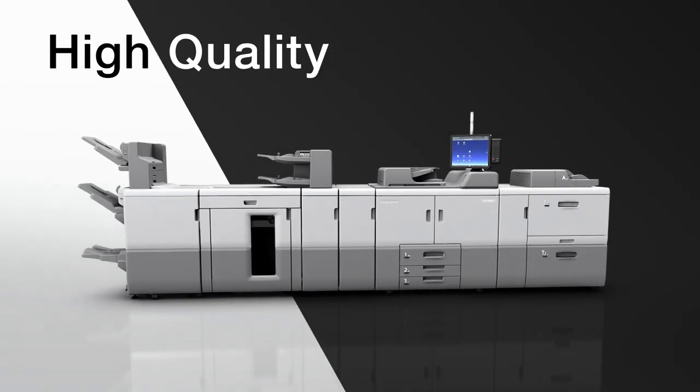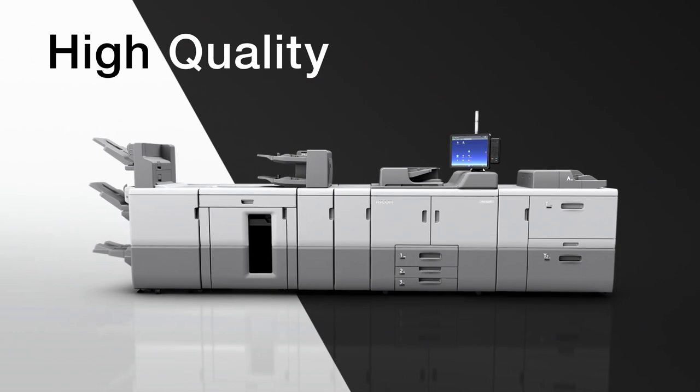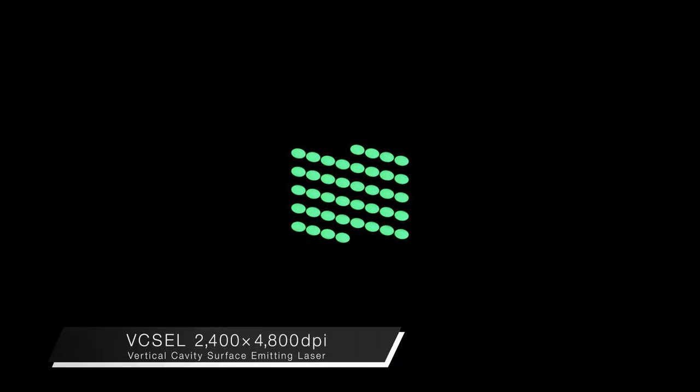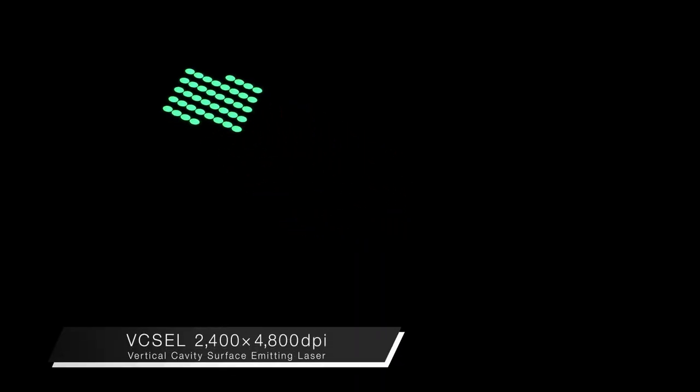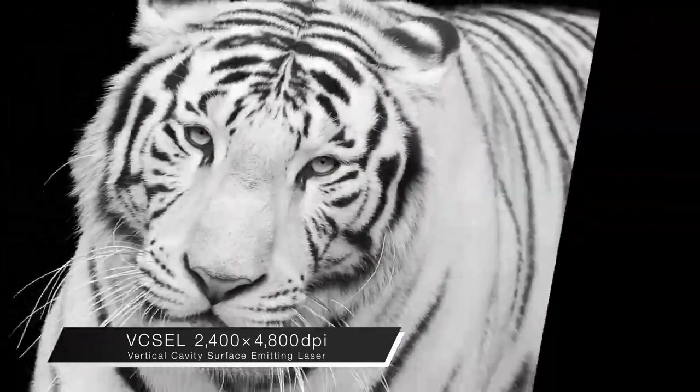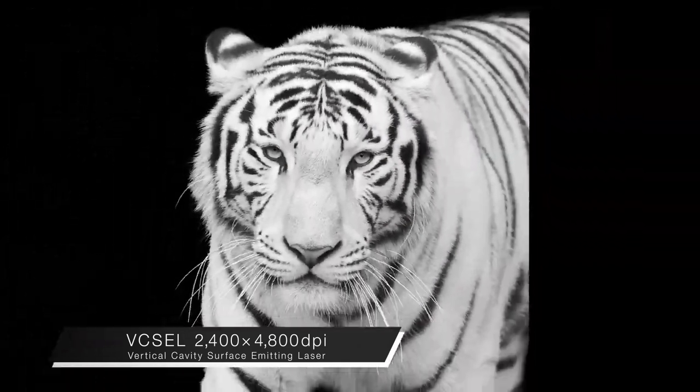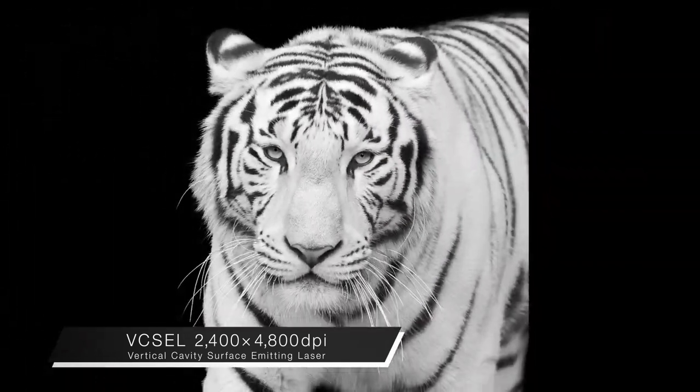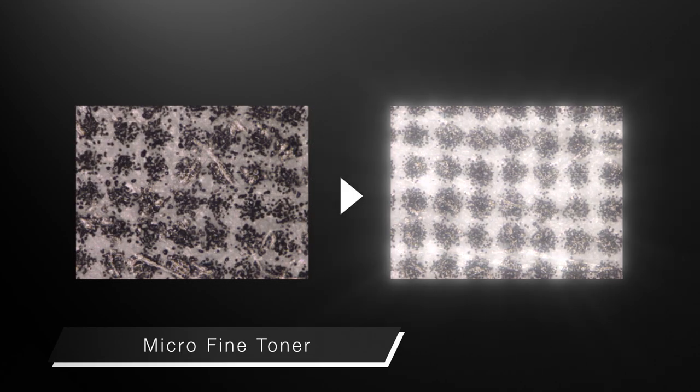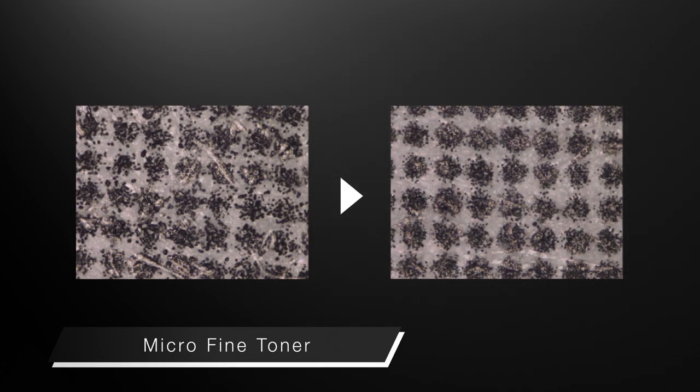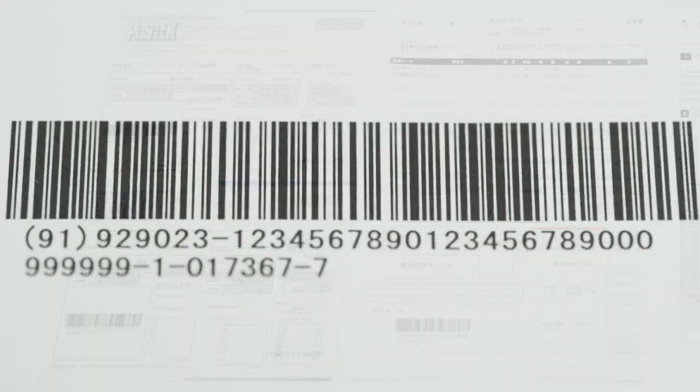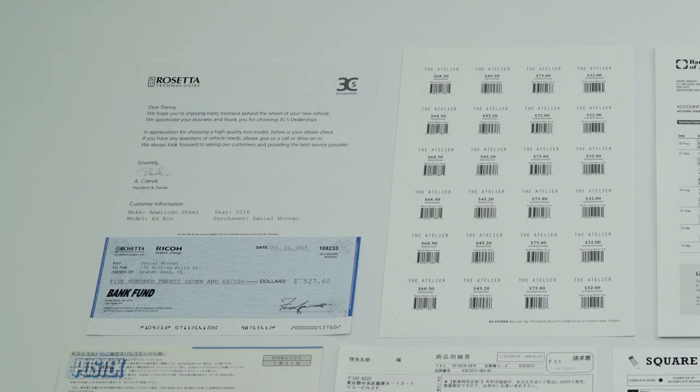High quality. Equipped with Vixel laser beam technology for high resolution and micro-fine toner that delivers high definition photos, smooth gradation and accurate text printing.